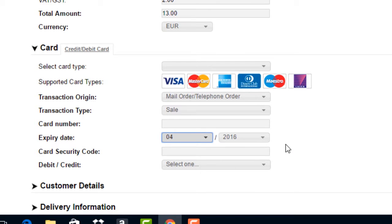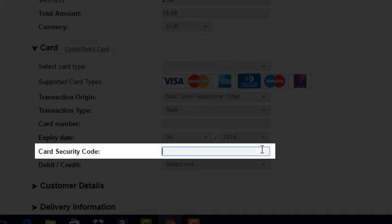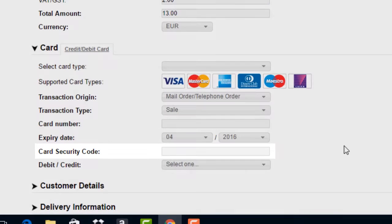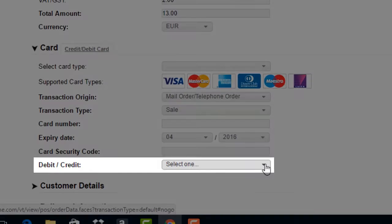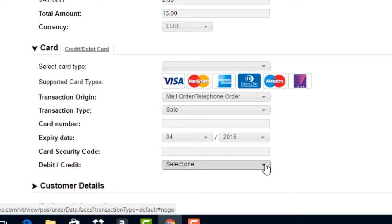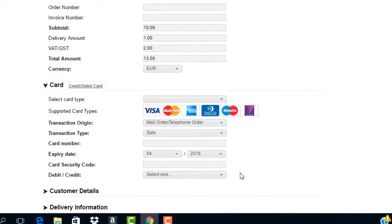Card security code. This is where the card security code found on the back of most cards is entered. Debit, credit. This will auto-populate once you enter the card number and click outside the card number text box.